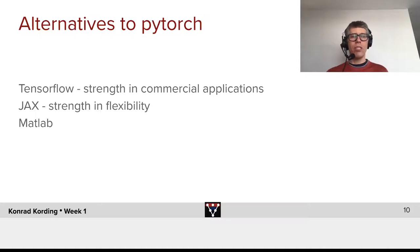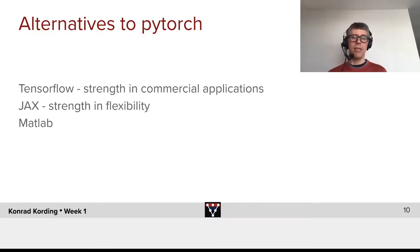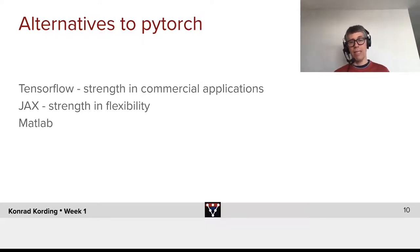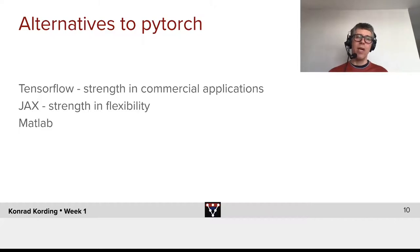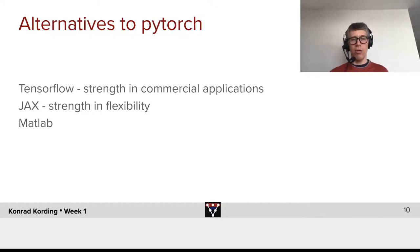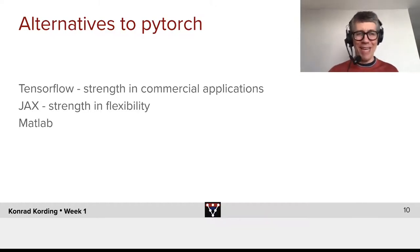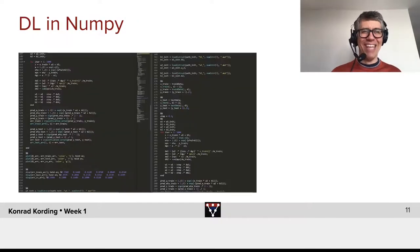I should mention another alternative, which is up-and-coming, which is JAX. It's incredibly flexible. It's very close to what NumPy does. And then there's, of course, MATLAB that you should all be... No, I'm just kidding. Don't use MATLAB for deep learning.